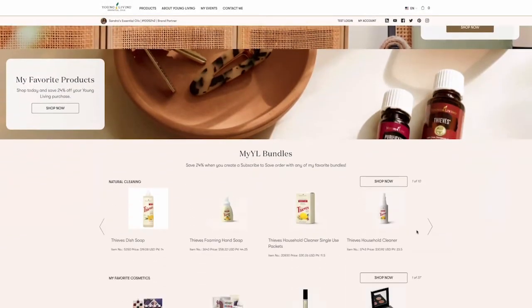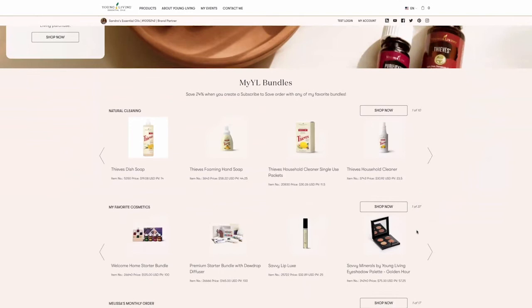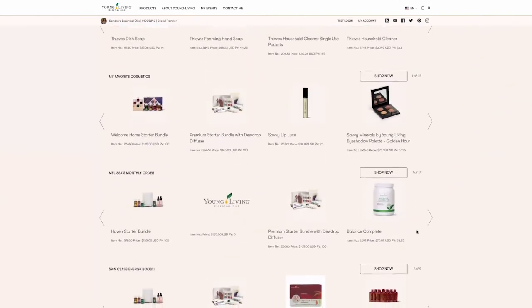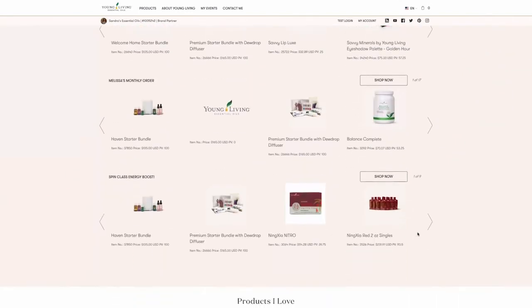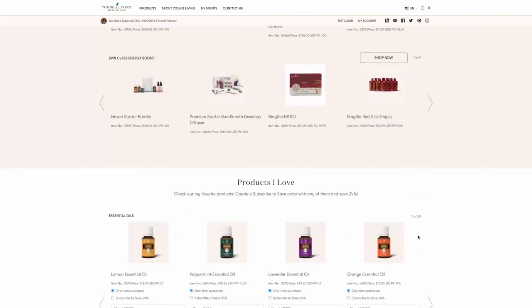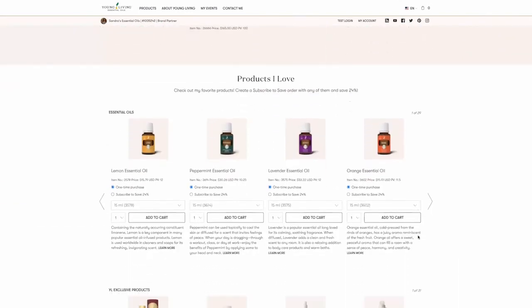Now that you've subscribed, set up, and created your personalized MyYL site, you're ready to learn more about your home page.